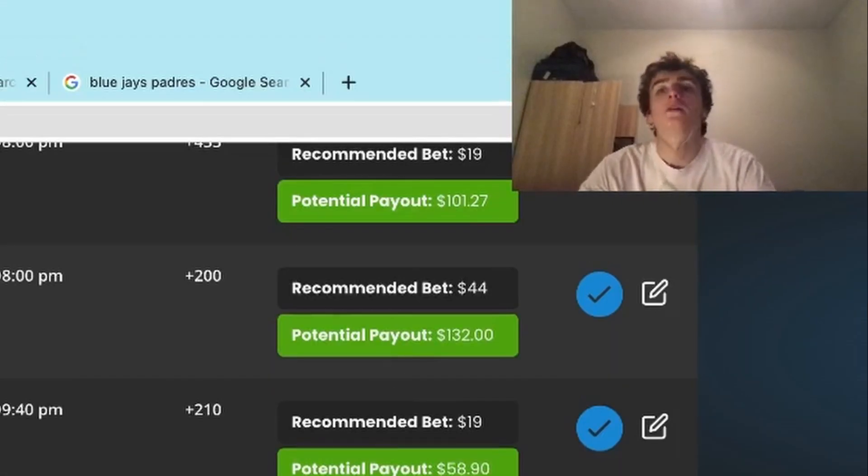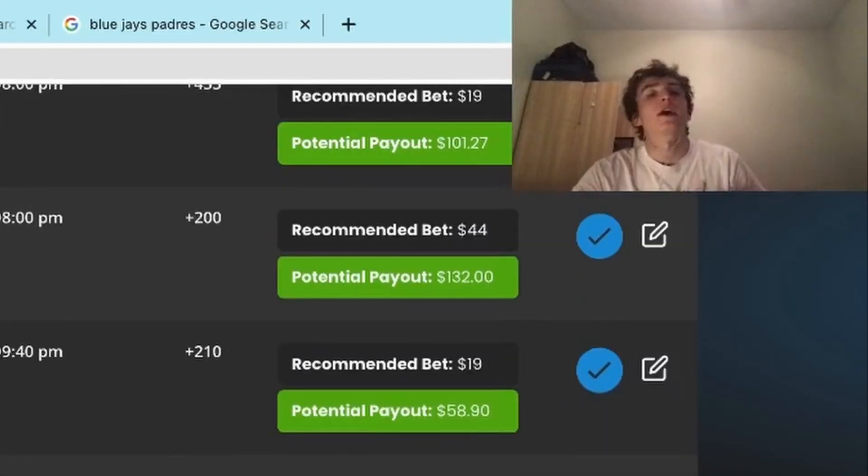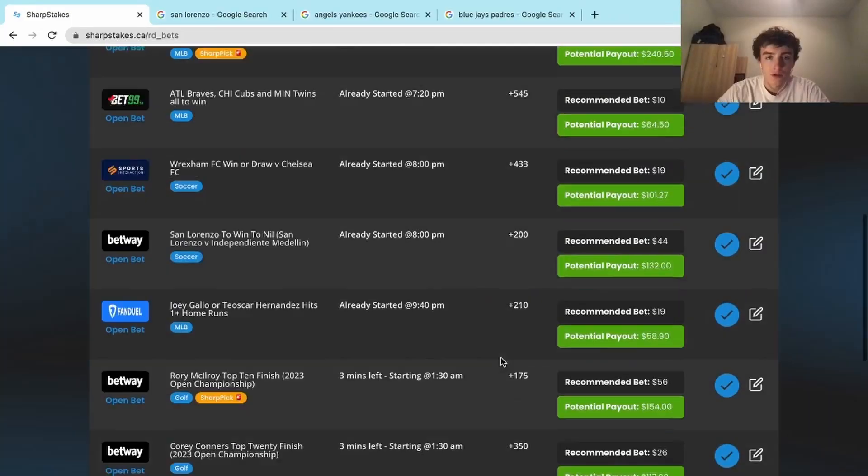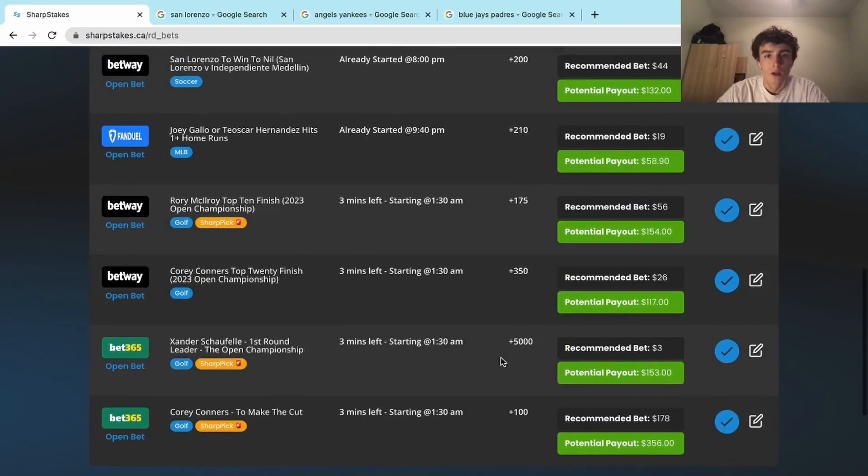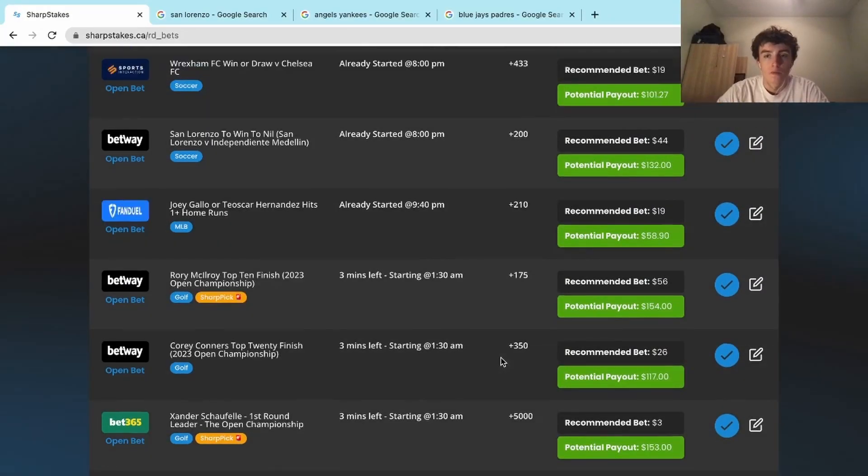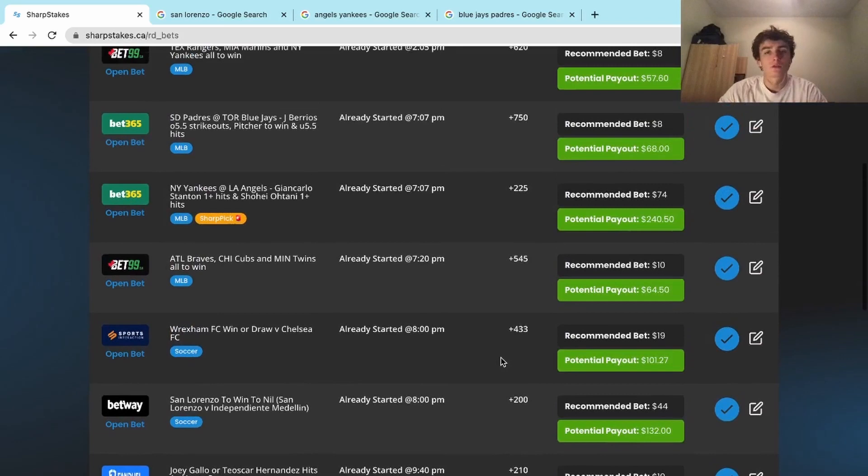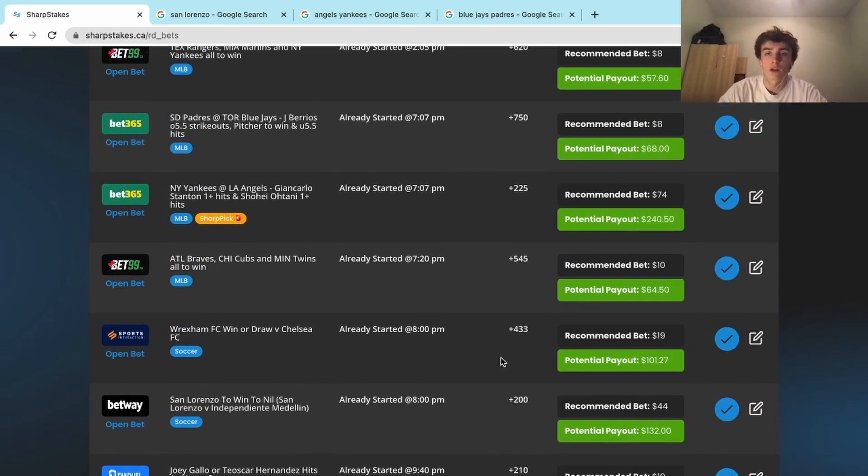For those of you who have been tailing these last couple days without the videos, you should be so profitable. Over the last four days I haven't made videos, we're looking at low profits, probably between zero to fifty dollars.